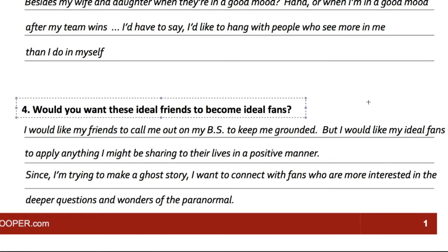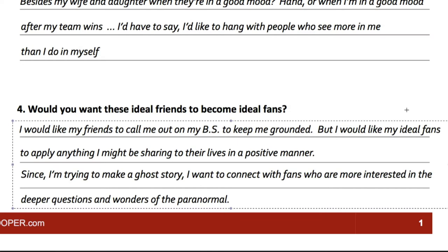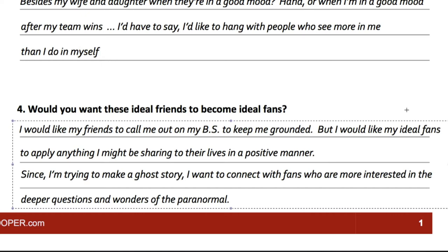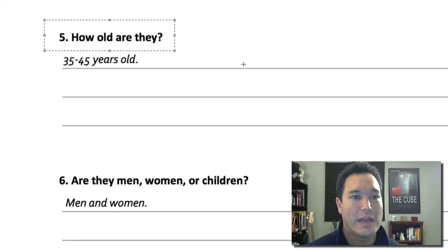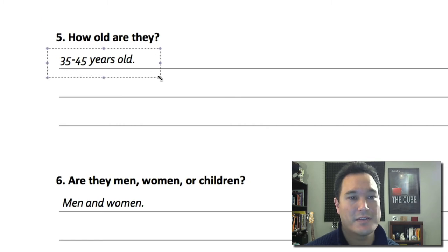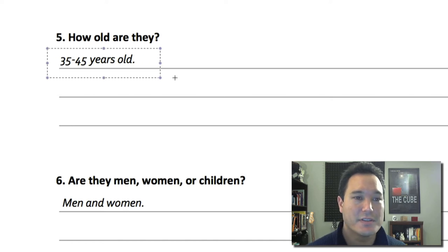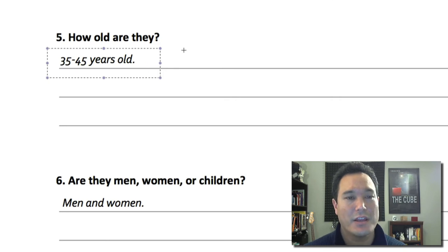Number four: would you want these ideal friends to become your ideal fans? I would like my friends to call me out on my BS to keep me grounded, but I'd like my ideal fans to apply anything I'm sharing to their lives in a positive manner. Since I'm trying to make a ghost story, I want to connect with fans who are more interested in the deeper questions and wonders of the paranormal. Question number five: how old are they? I wrote down 35 to 45 year olds. However, through deeper research on social media I might discover there's a huge fan base in the early 20s, so this might change.